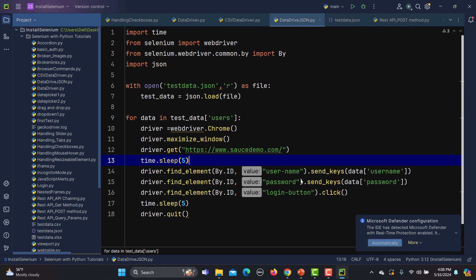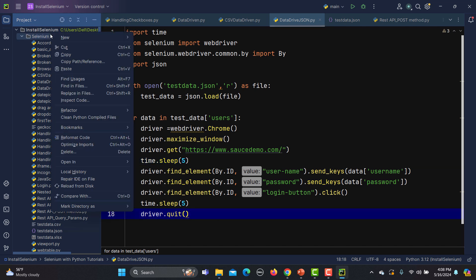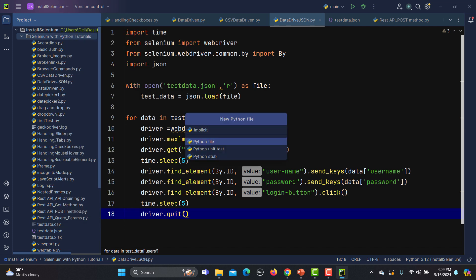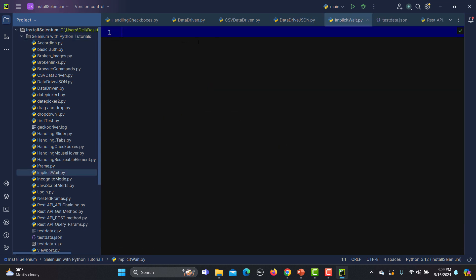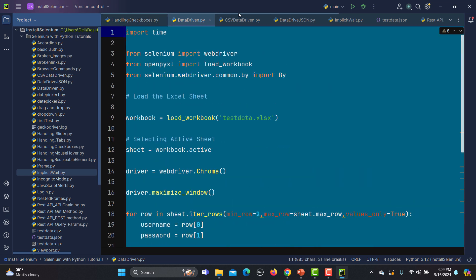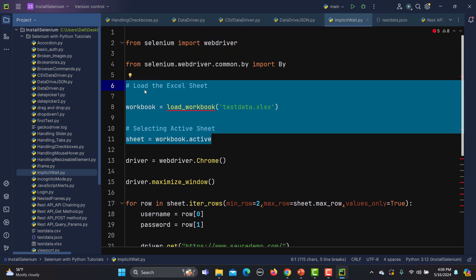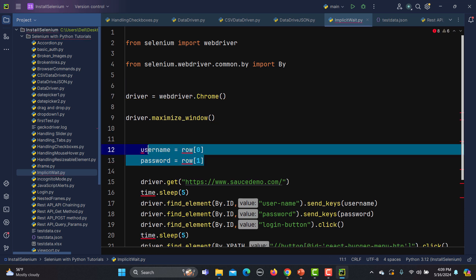The reason static wait is not recommended is that if you have 100 test cases and against every test case you are waiting 15 or 10 seconds, multiplying that time becomes an enormous wait and it takes a lot of time to execute those test cases. We need to use dynamic waits instead. Let me create a new file called 'implicit_wait' and copy the code from the previous tutorial, removing unnecessary parts since we are not doing data-driven testing here.